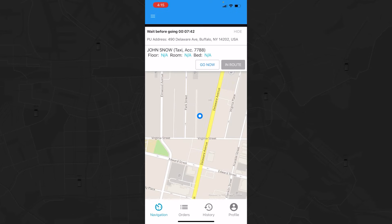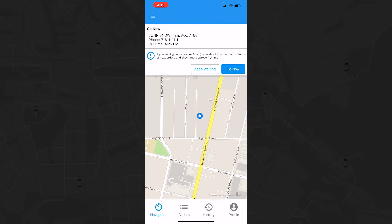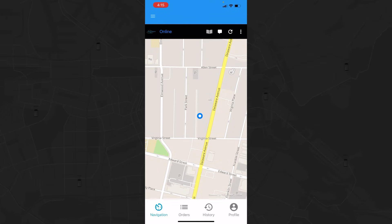Depending on your company settings, if you have wait time applied to a trip, you can tap the Go Now button to begin the trip early. The system will ask you to confirm that you want to get to the location early and recommend that you contact the client.